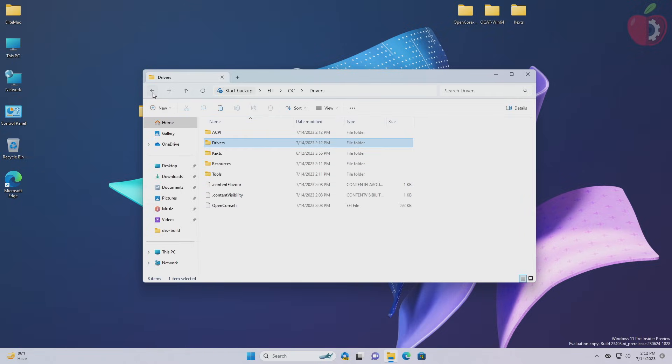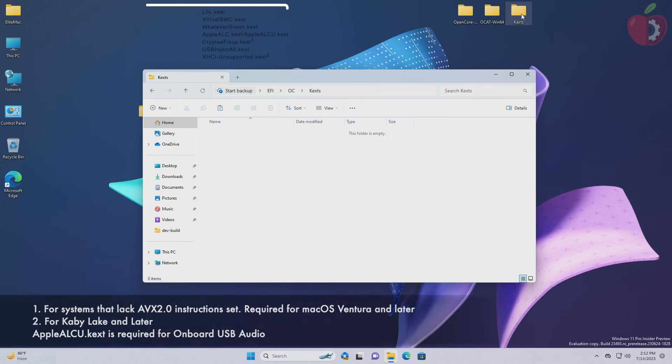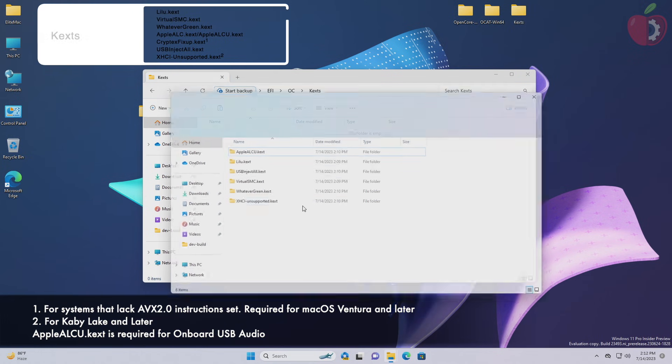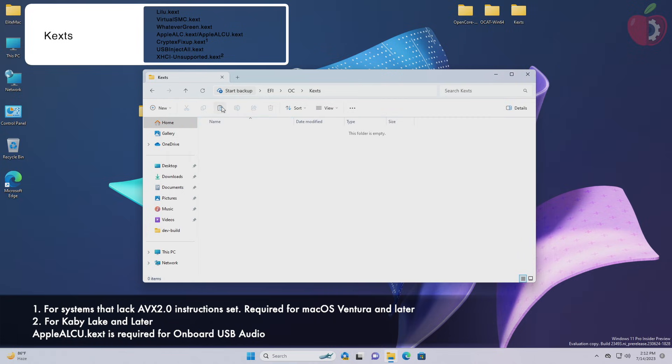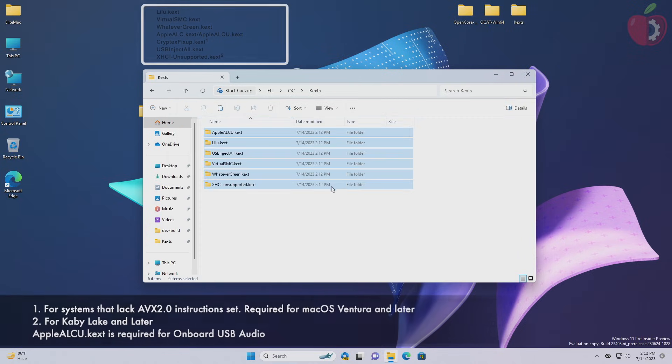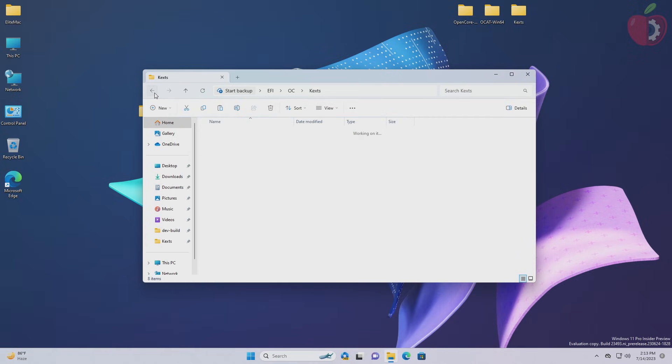After drivers, it's time to place the required kexts. Go to the kexts folder and then place the required kexts in the kexts folder.